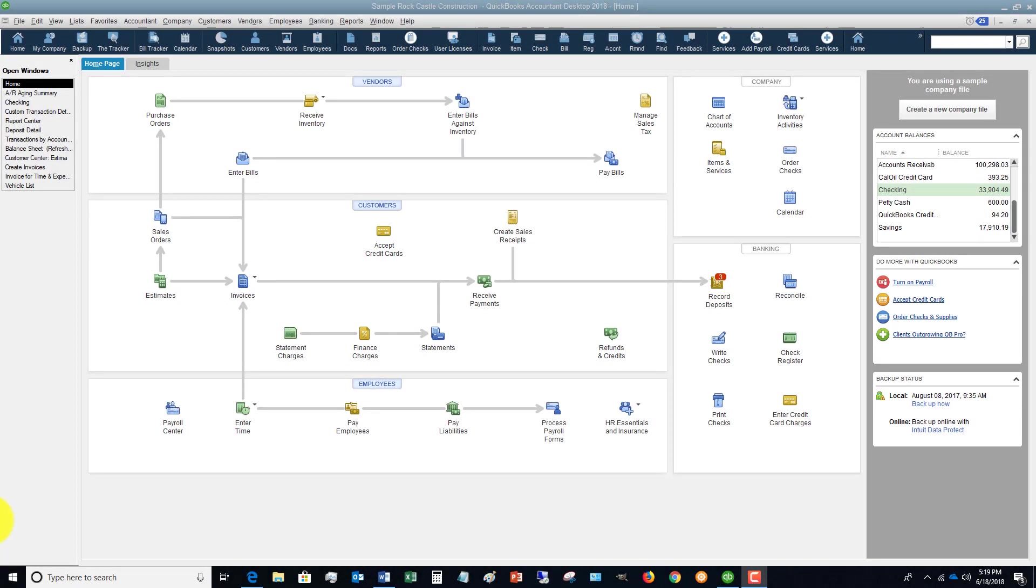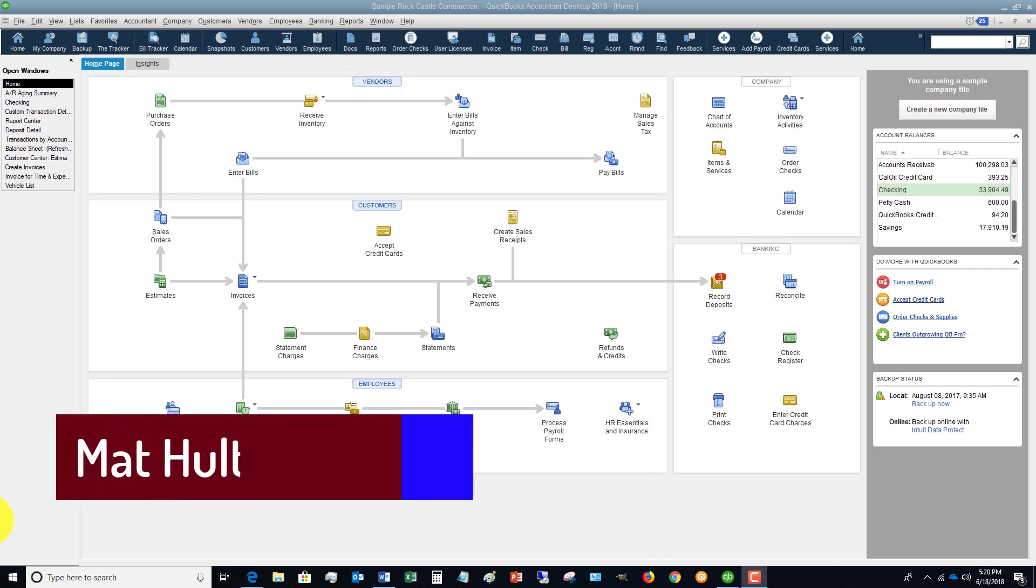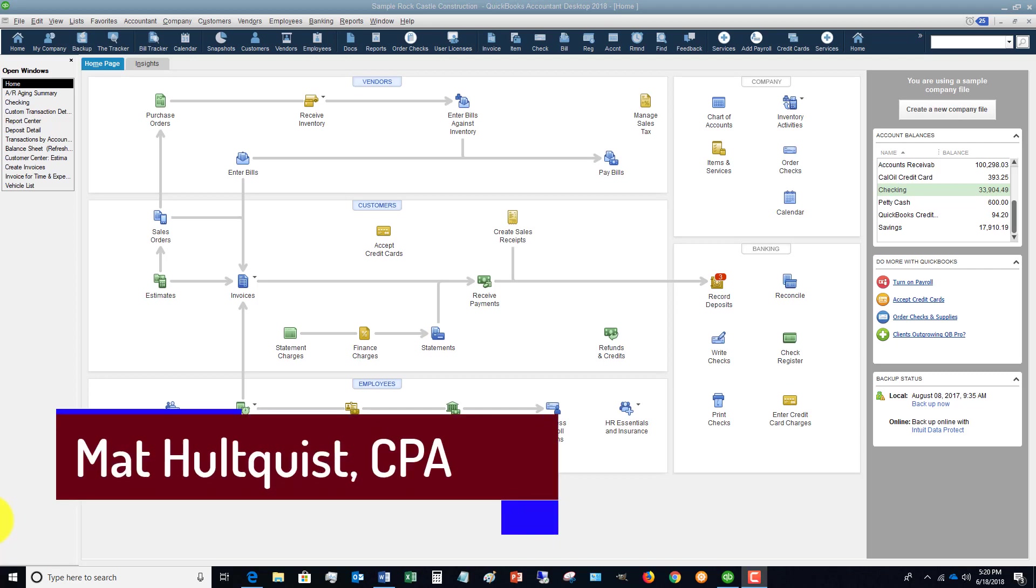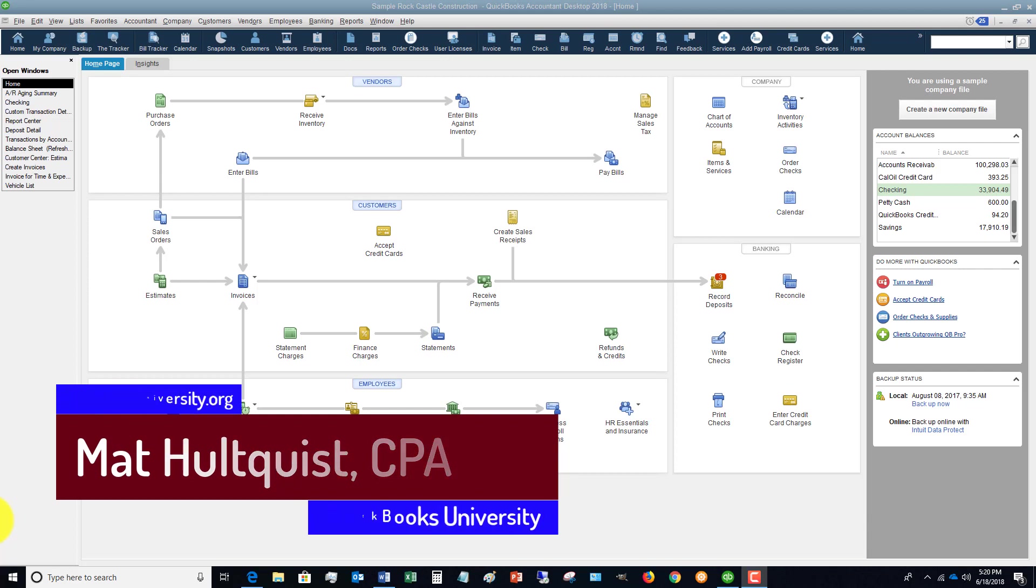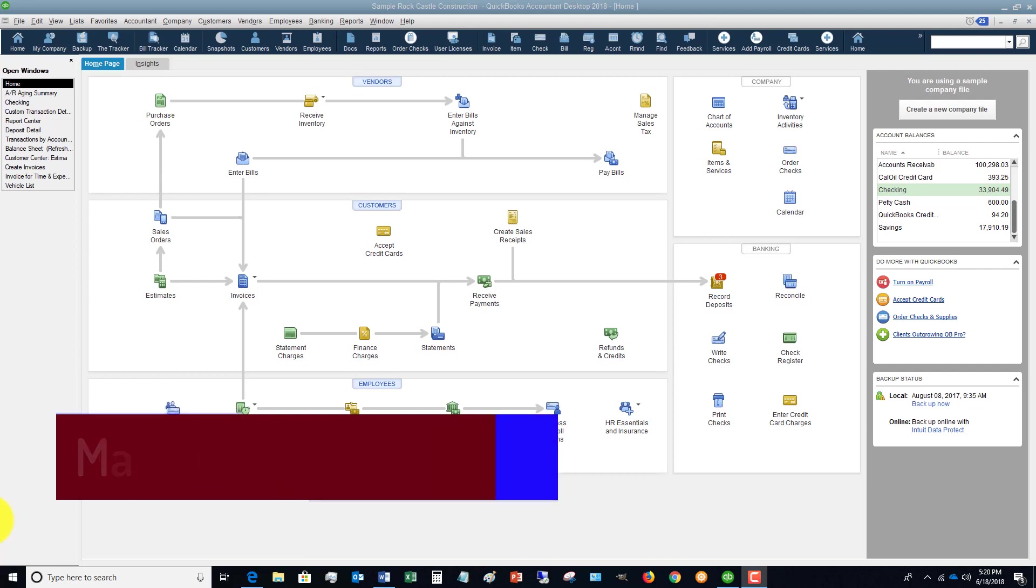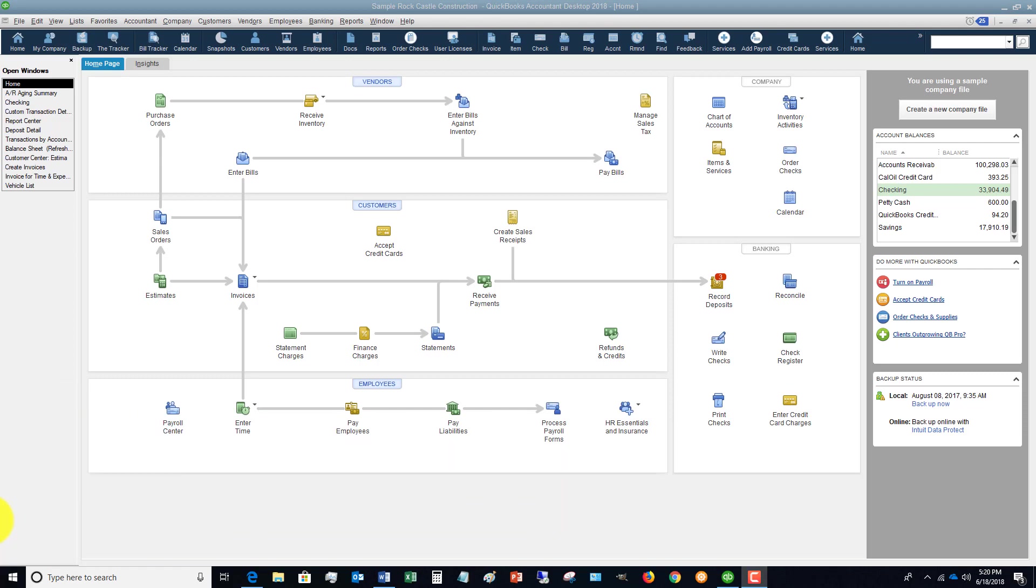Matt Holtquist here with QuickBooks University. I wanted to show you how to fix errors in your undeposited funds account. I get this question quite a bit - somebody takes over the accounting or QuickBooks from a previous person or a business owner has all these hanging items in undeposited funds and they want to know how to fix it.